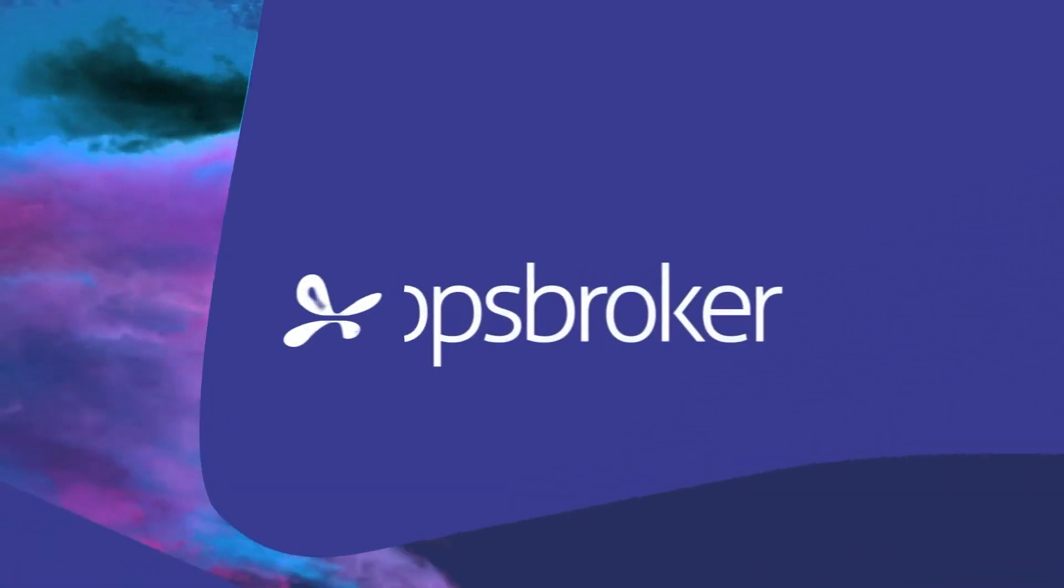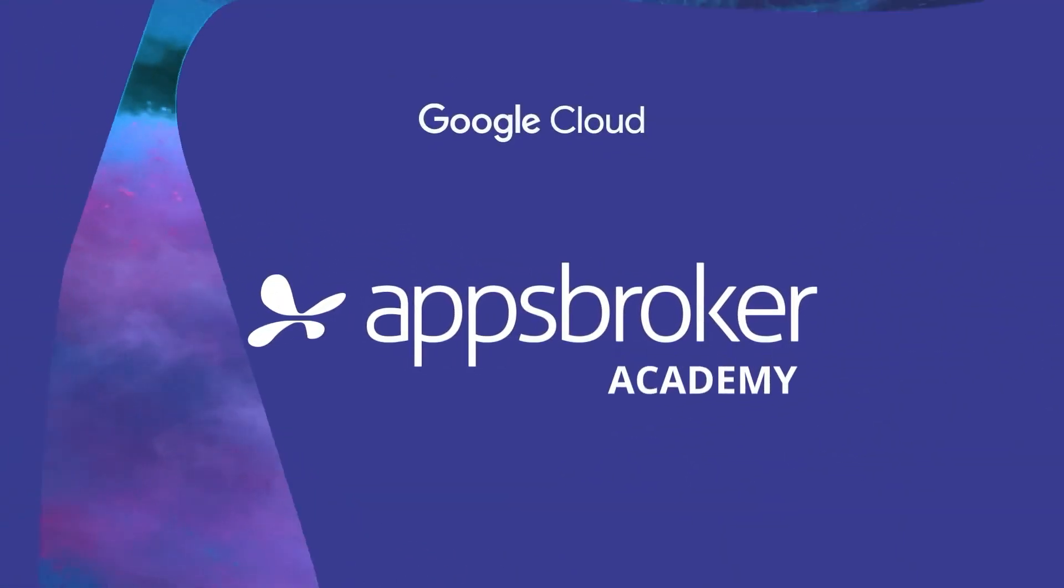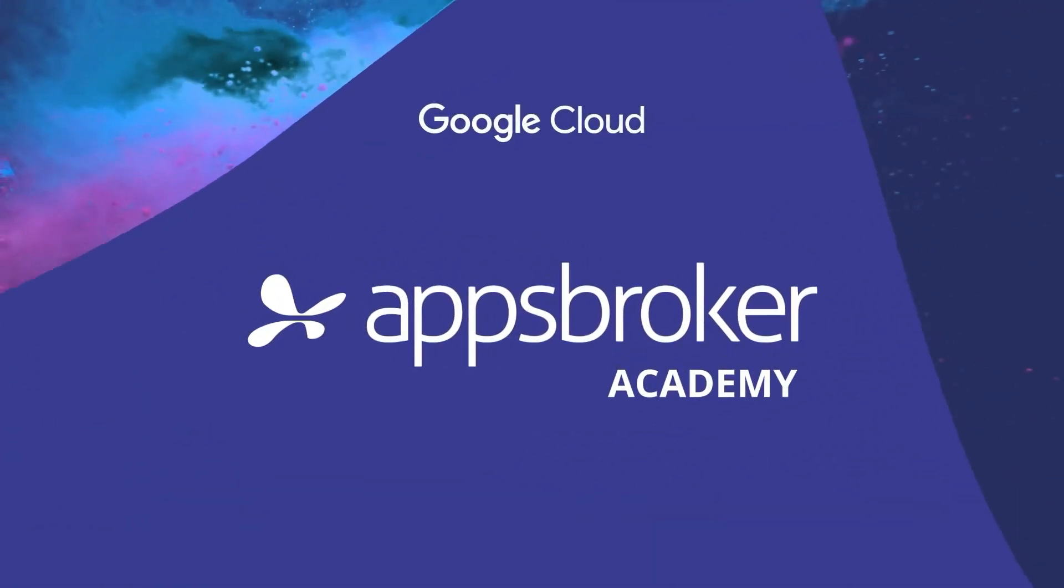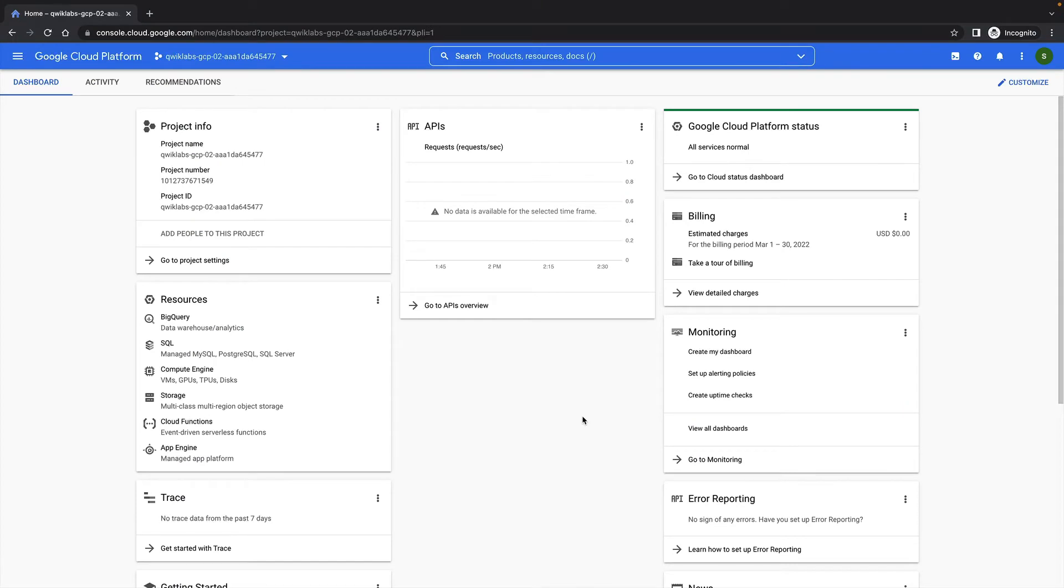In this lab demonstration, we're going to learn about encrypting disks with customer-supplied encryption keys. By default, Compute Engine encrypts all data at rest. Compute Engine handles and manages this encryption for you without any additional action on your part.